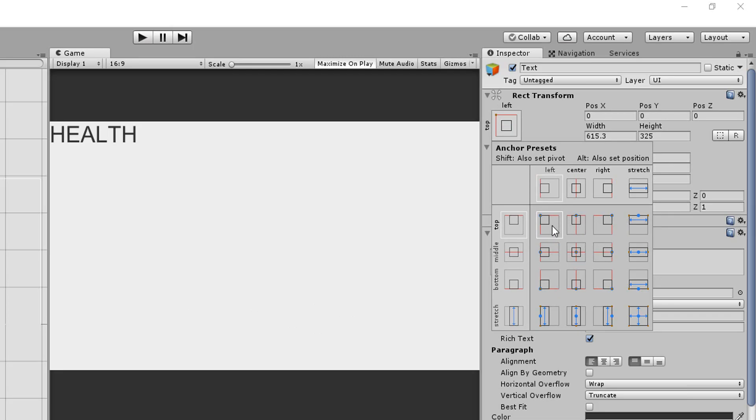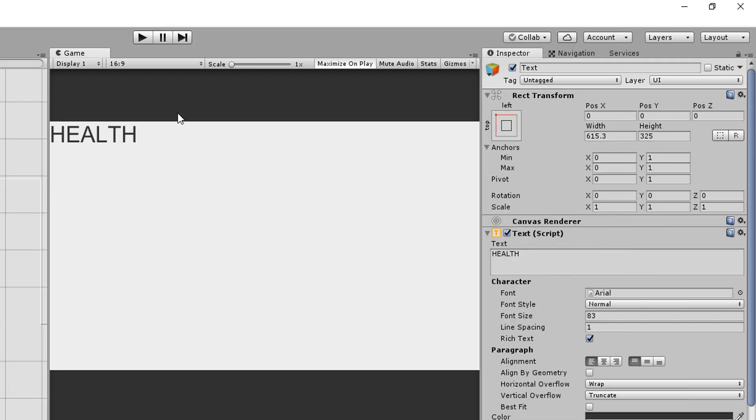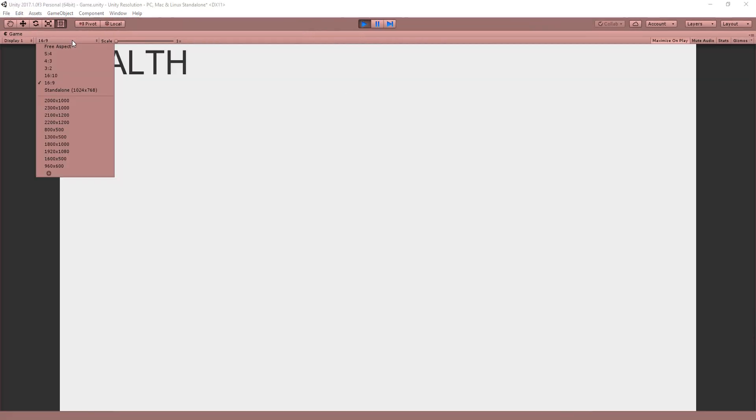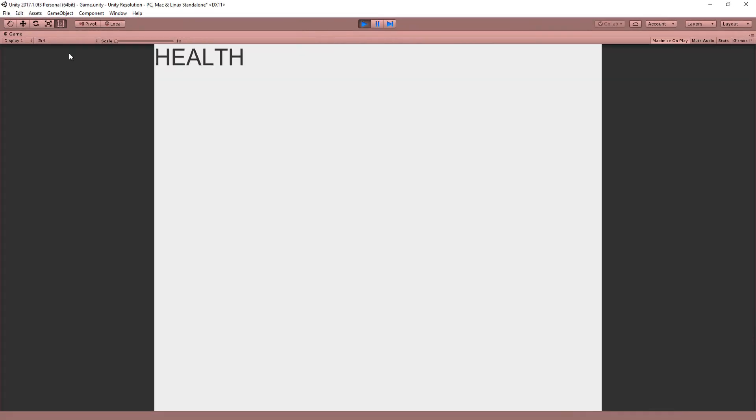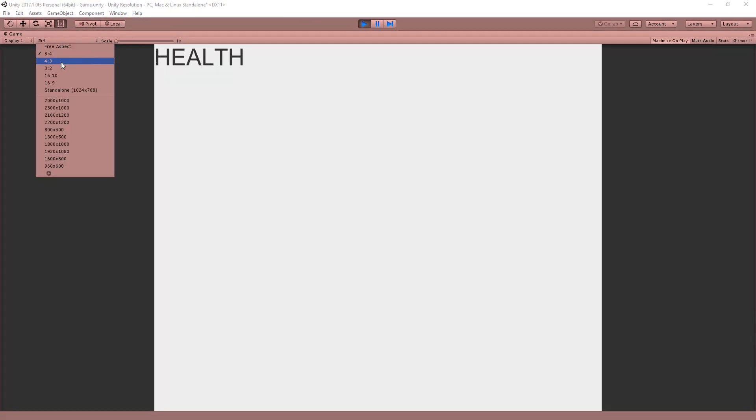So I'll obviously choose the top left square and now my health text is nicely positioned once again. And changing screen sizes won't change the fact that it's still in the top left corner of the screen.